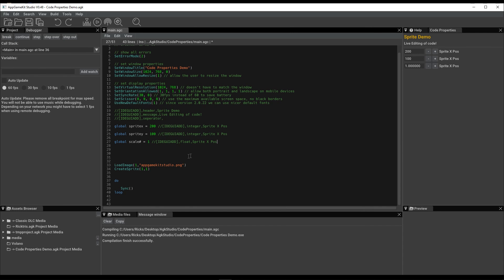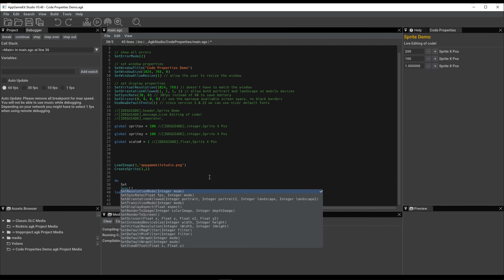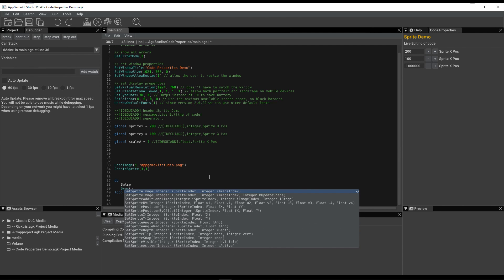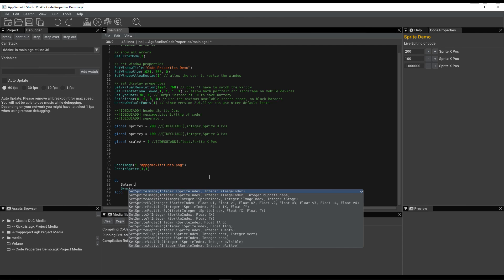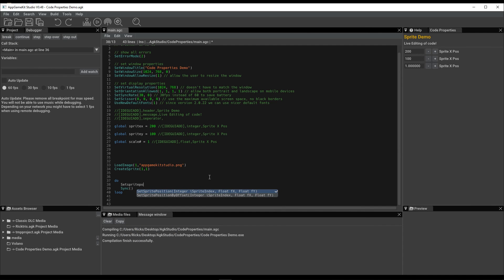Now going down to the code, to the do loop, what we're going to do is set the sprite position, sprite number one, using these values, SpriteX and SpriteY.